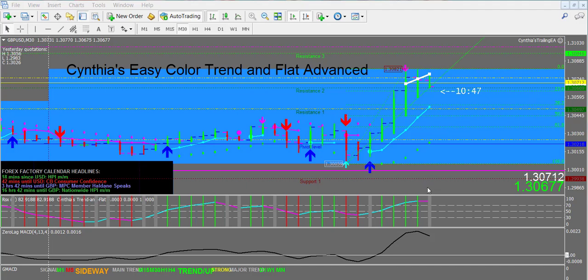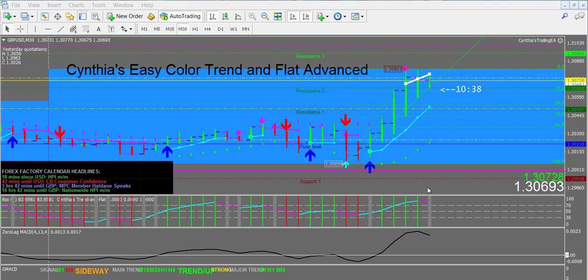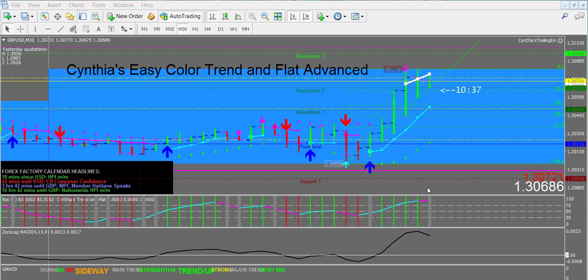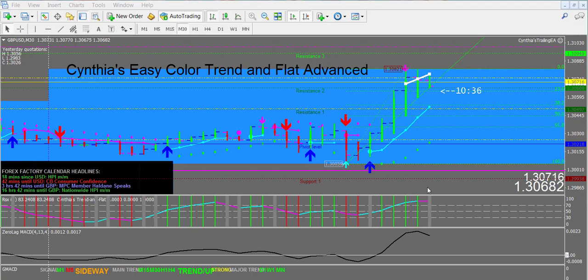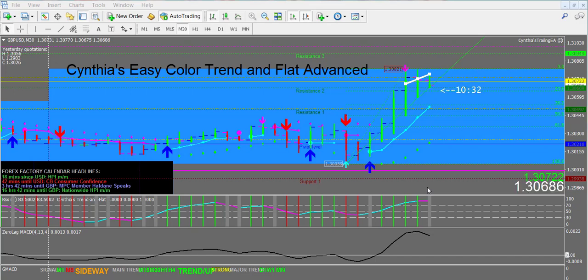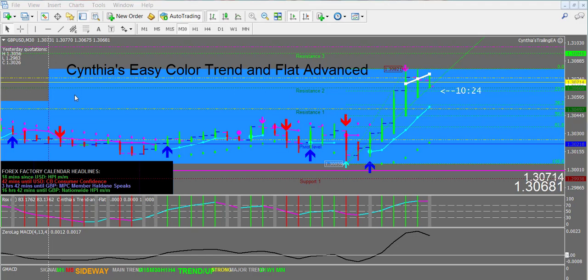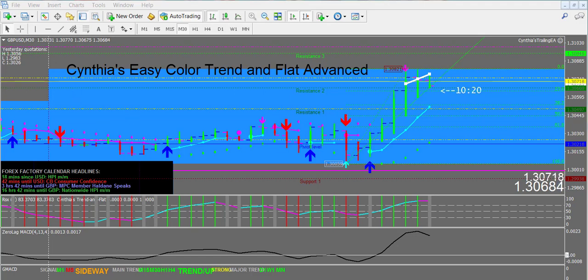Hi Traders, this is Cynthia of DayTrade Forex bringing you a short introductory and training video for the new Easy Color Trend and Flat Advanced Trading System. This is a pound US dollar in the 30 minute chart and I just want to go through the chart with you to show how the advanced system works and why I think that some of these indicators in the advanced system are so important.